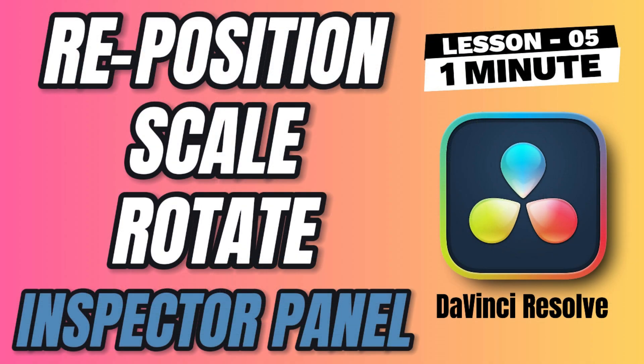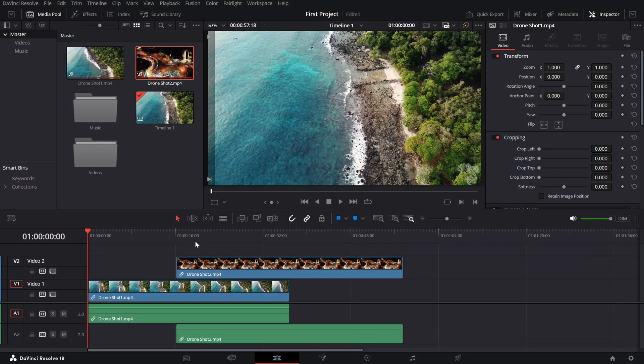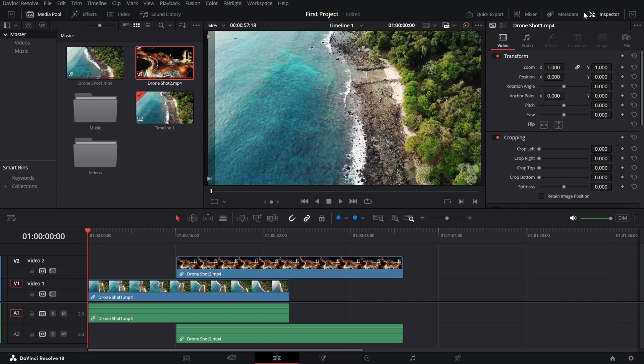So, whether you are resizing, repositioning or adding a touch of flare, the inspector panel has all the tools you need. Let's dive in. First, make sure you are in the edit page. To open the inspector panel, click on the inspector button in the top right corner of the screen. Once it's open, select any clip in your timeline and you'll see its settings pop up in the panel.